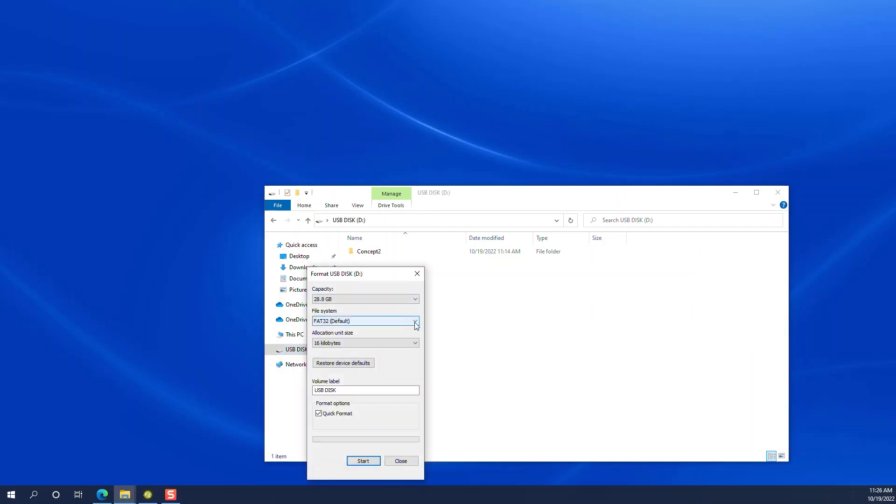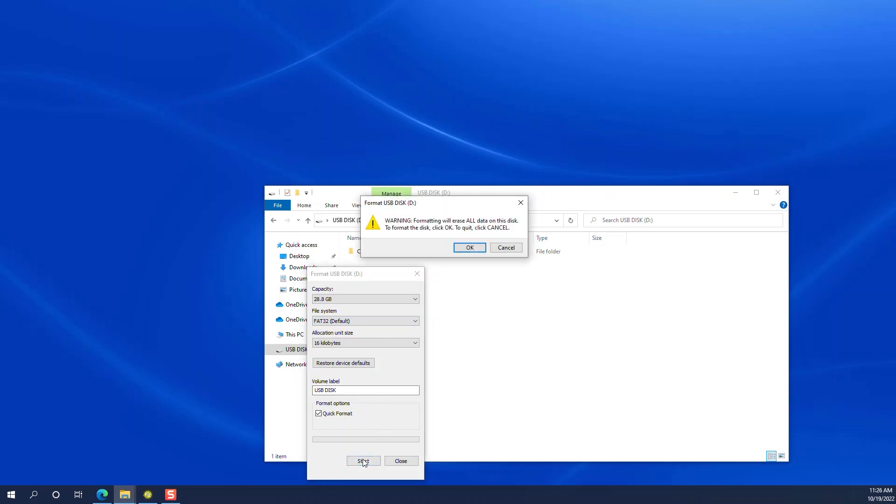The important part here is selecting FAT or FAT32, not NTFS or XFAT, and hit start. This will erase all files and folders on the USB flash drive.